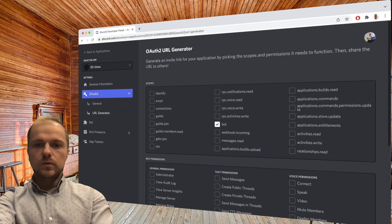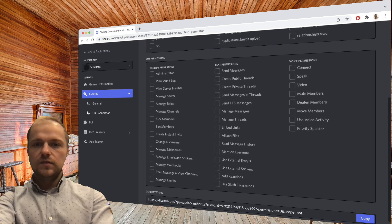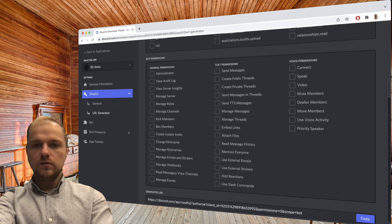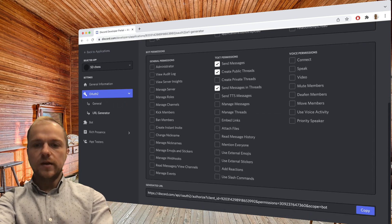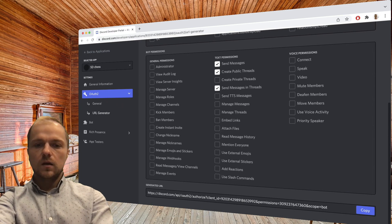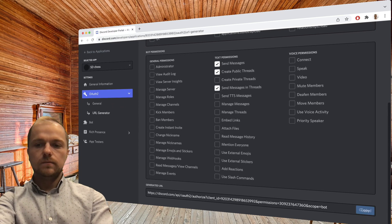let's first choose the scope to be bot, and let's give some minimal permissions to the bot to be able to send messages, create public threads, and send messages in threads. Here is our generated URL, and let's copy it.